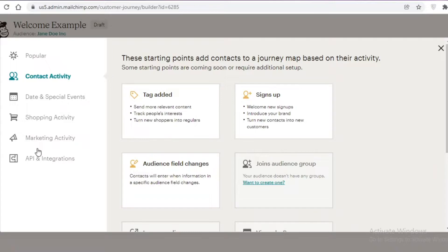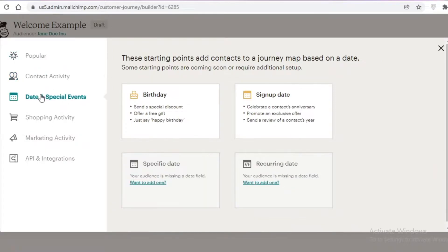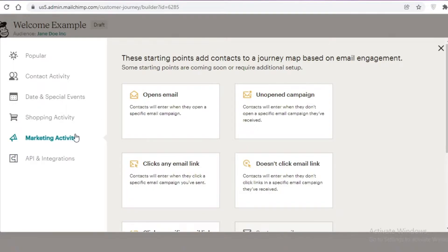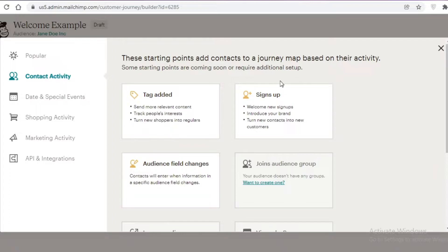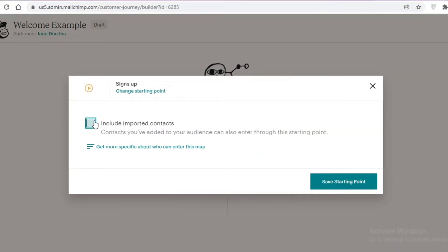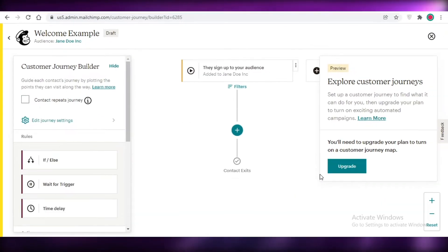You can see there are different categories where you can specify the initial starting point for your email marketing event. I'm going to select 'Contact Activity' and click on 'Sign Up', then save the starting point. So the trigger is when someone signs up to your audience.